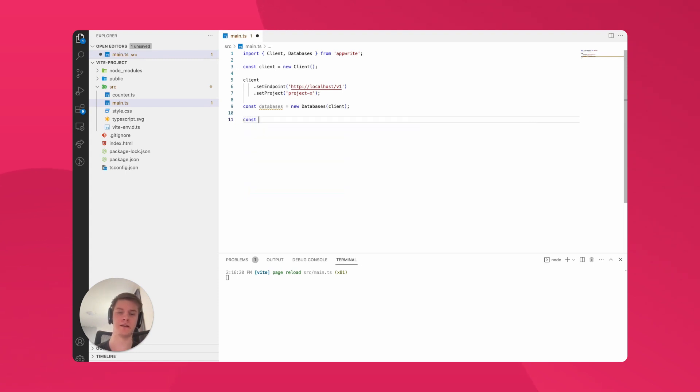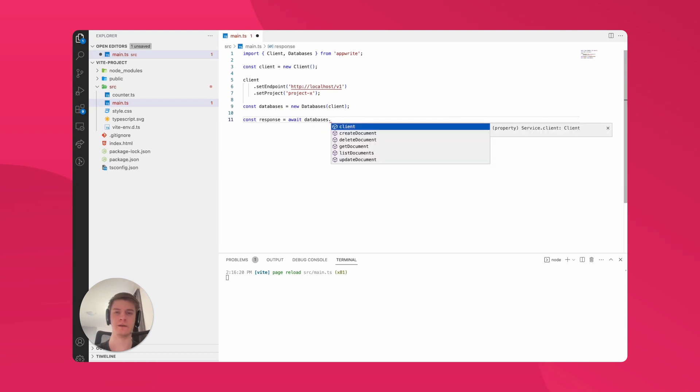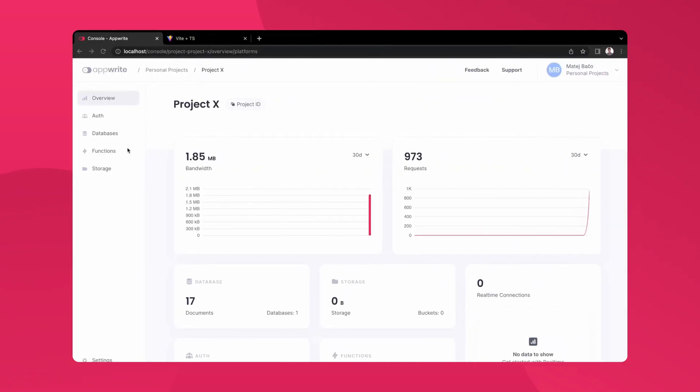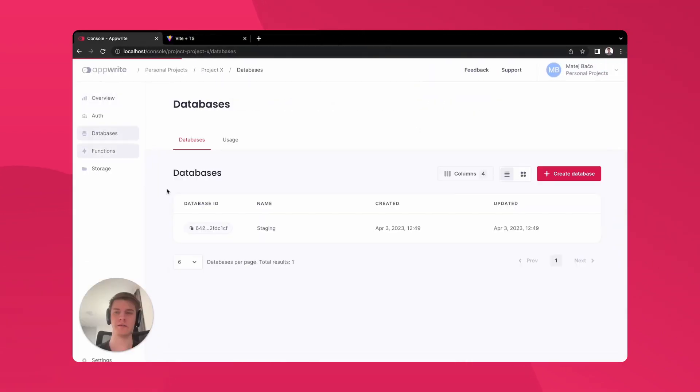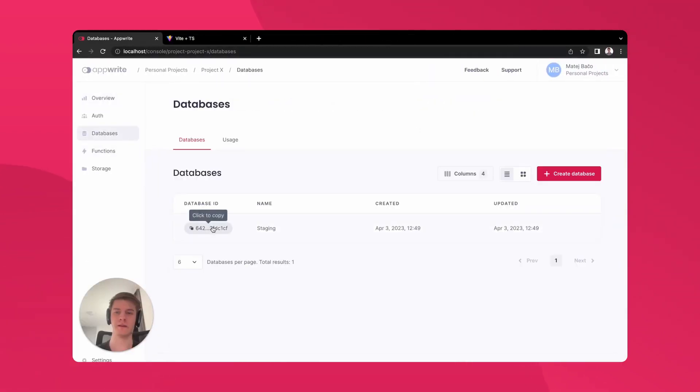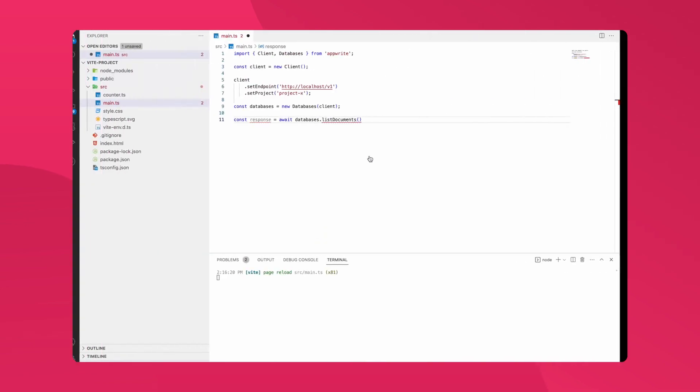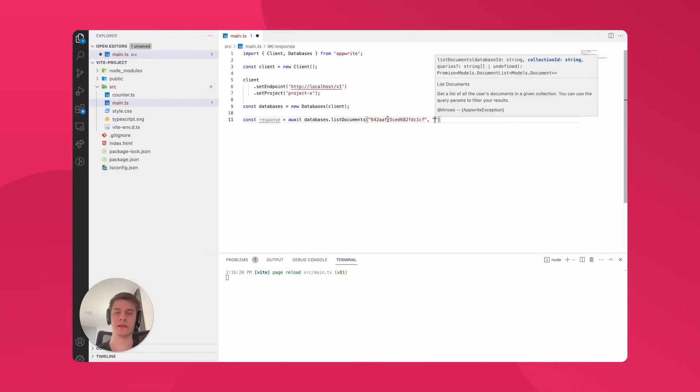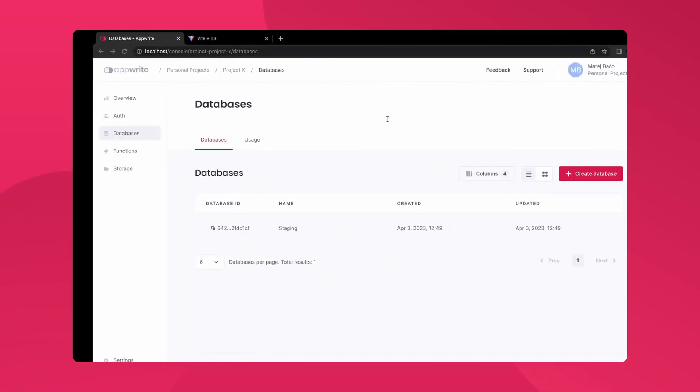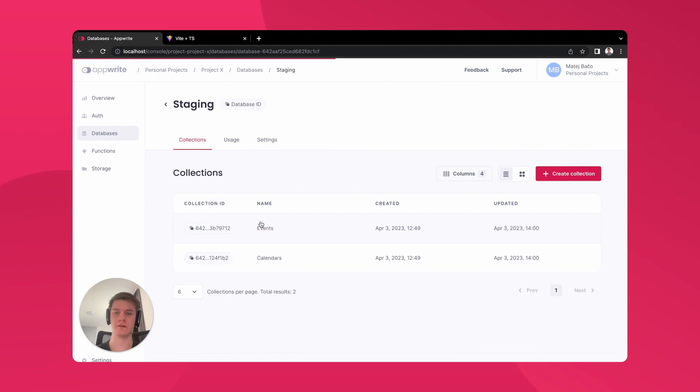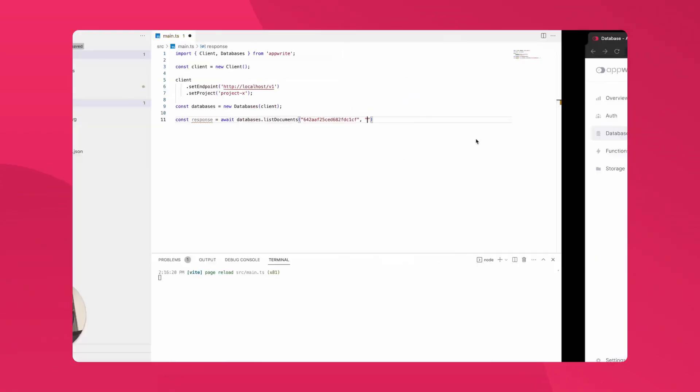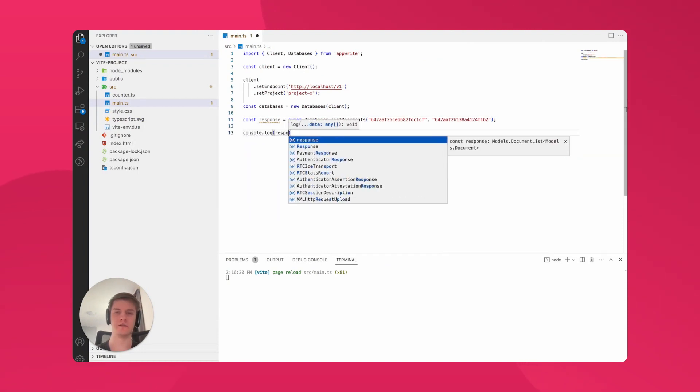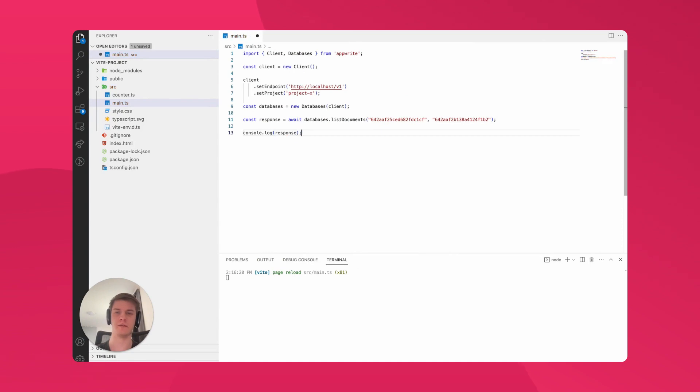To do that, I create a new variable called response and await a response from the databases method called listDocuments. Here, we need to provide a database ID. To get that, I go to the console and copy it from the staging database. For the collection ID, since I want to read all of my calendars, I'll copy the calendars collection ID. With that, we should have all the calendars fetched, so let's console.log the response variable.